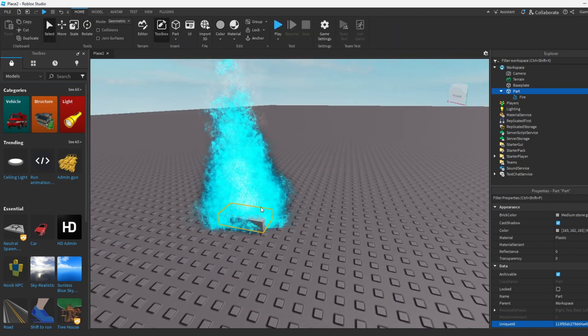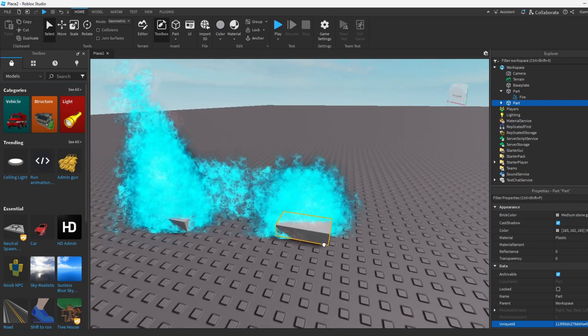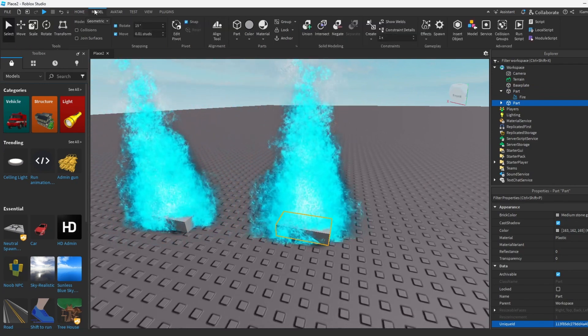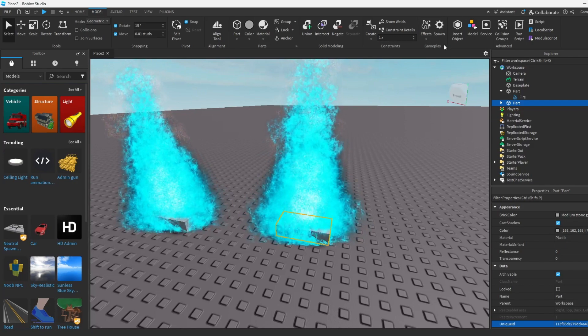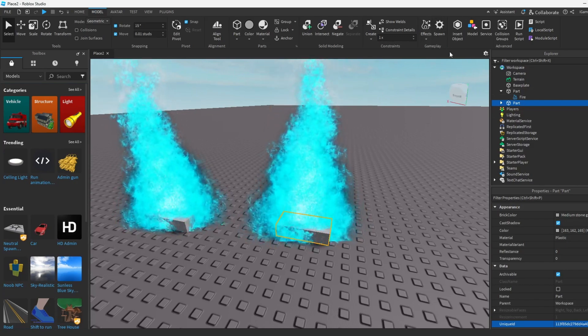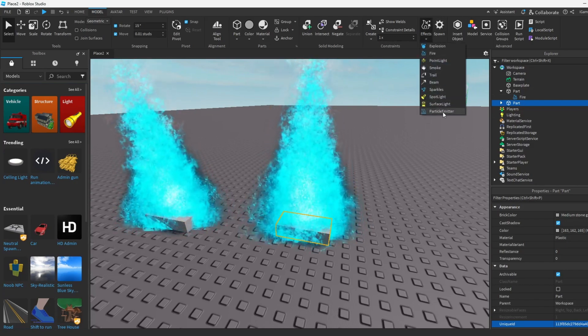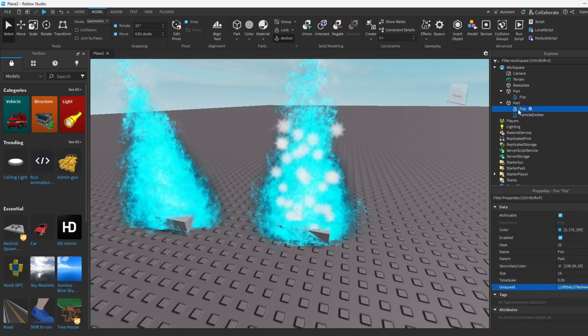How about we add some other effects? How about we try the particle one like I was talking about earlier at the start of the video. We're gonna go to Effects and we're gonna add Particle over here, the one that says Particle.